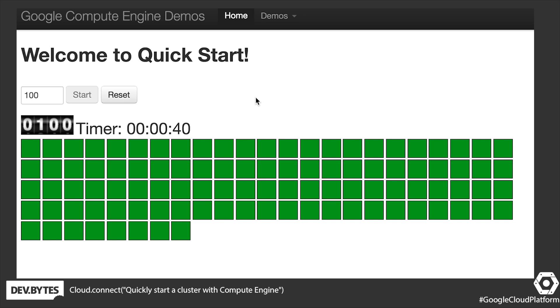And here we go — a cluster of 100 machines ready to run your software in 40 seconds. Thank you very much, and happy hacking with Compute Engine.